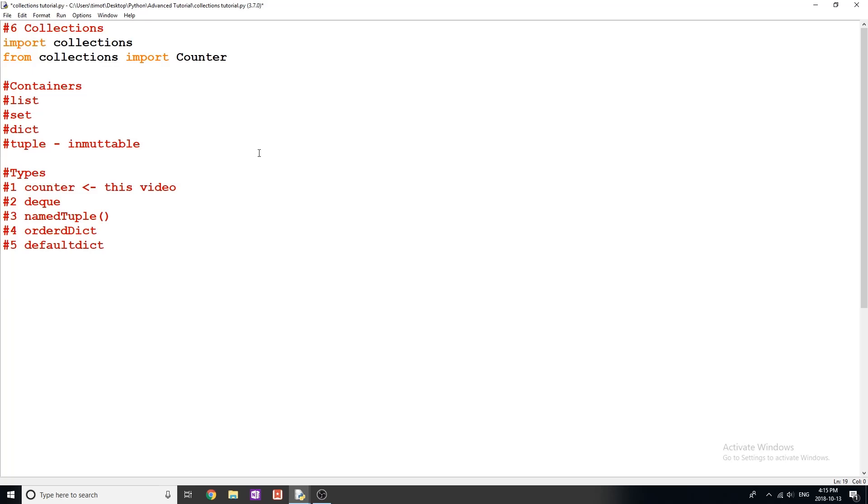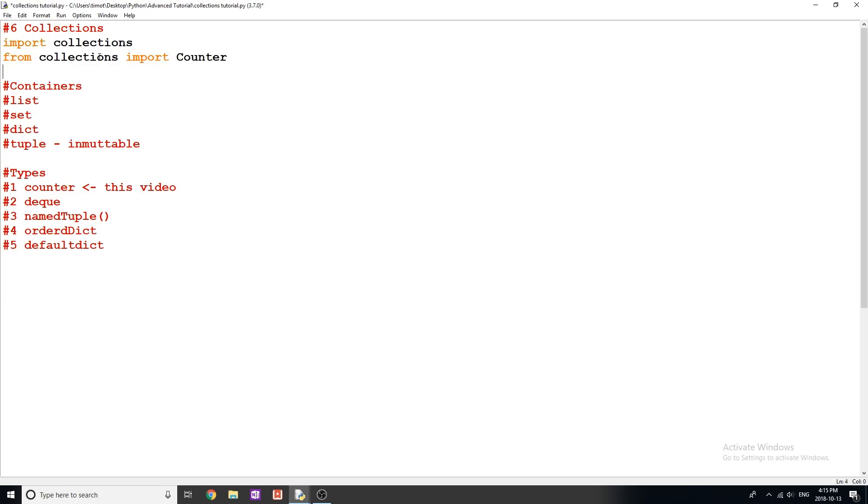So first thing we need to do whenever we're using collections is we need to import it. And we're going to import counter from collections so we can reference it directly without doing collections.counter.